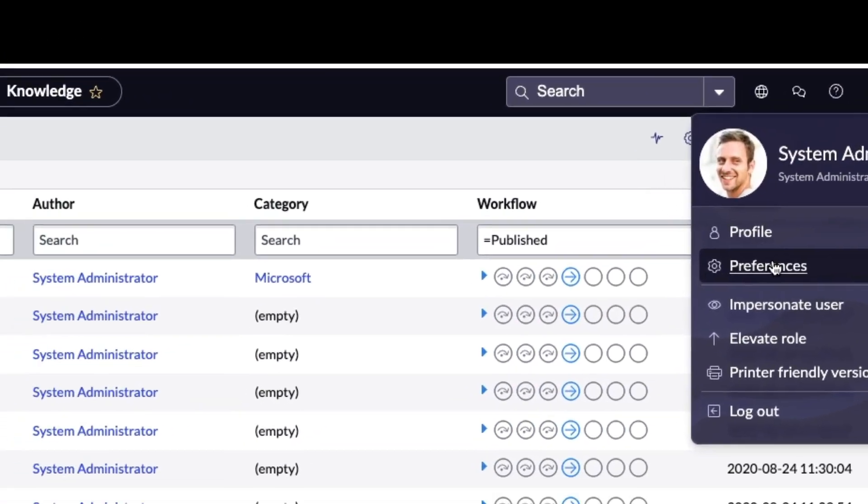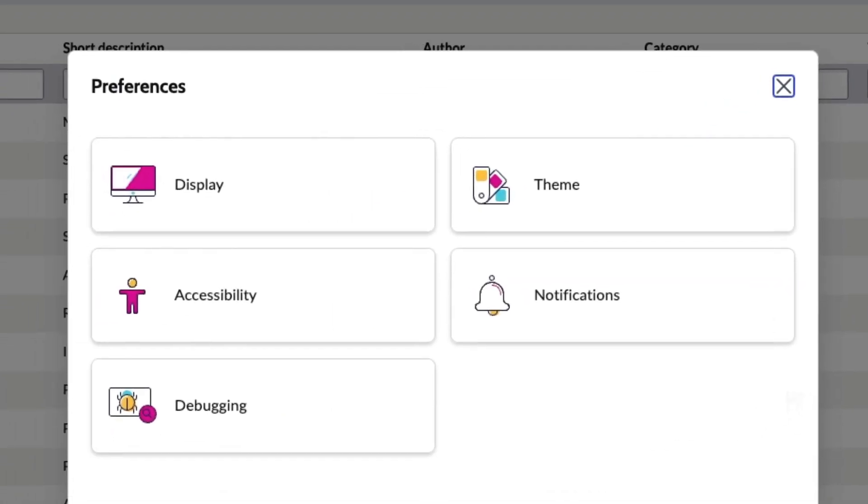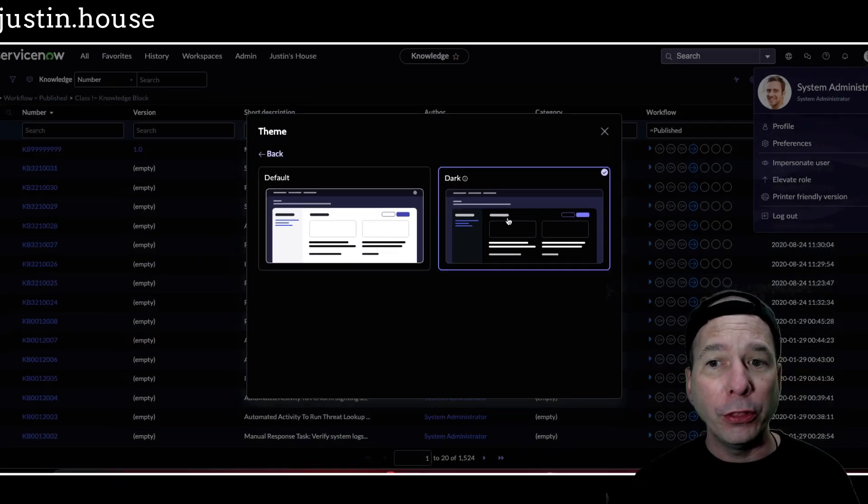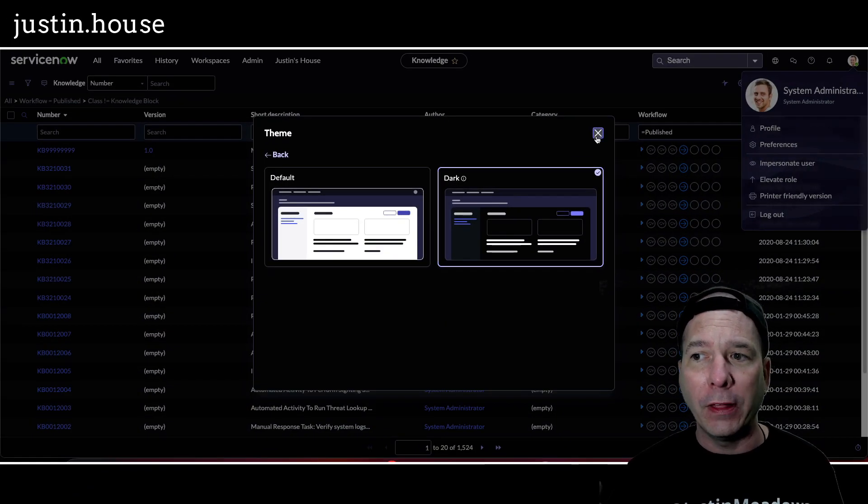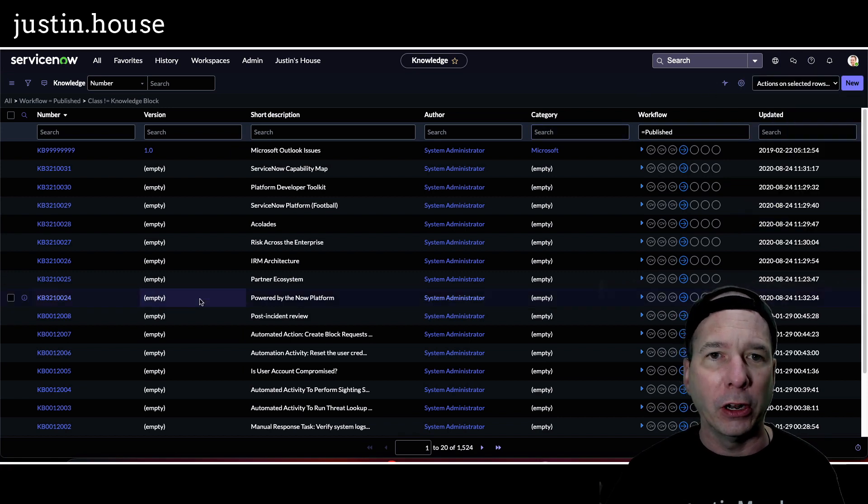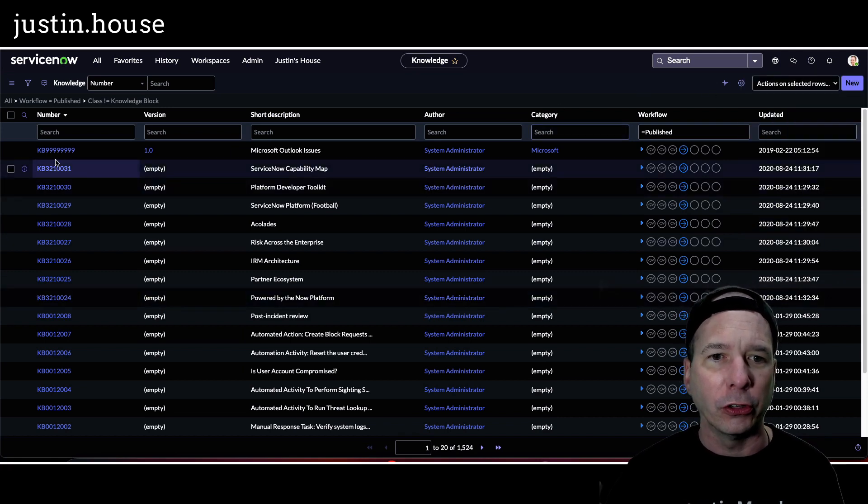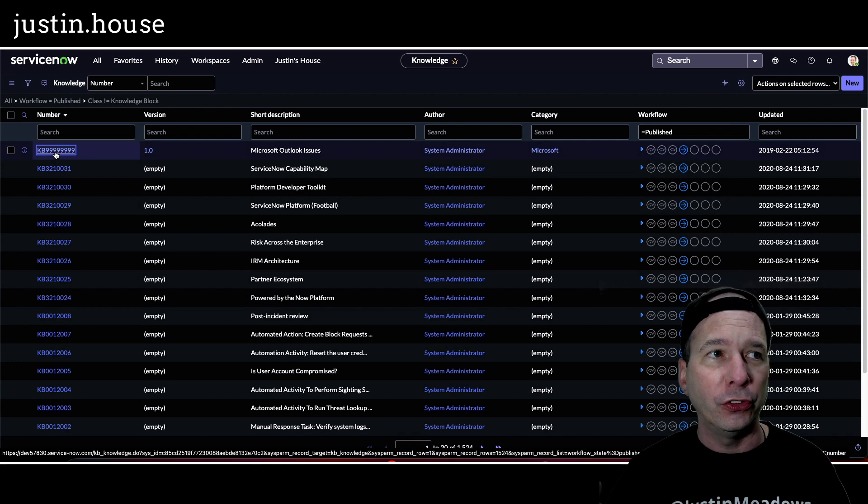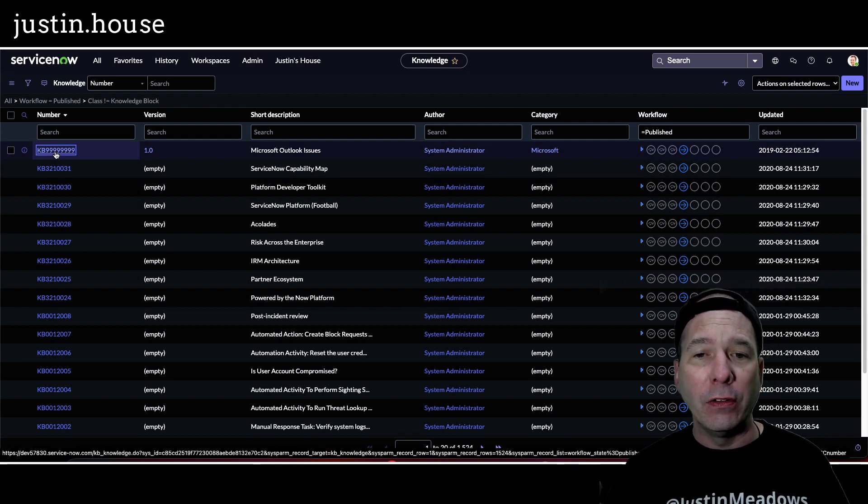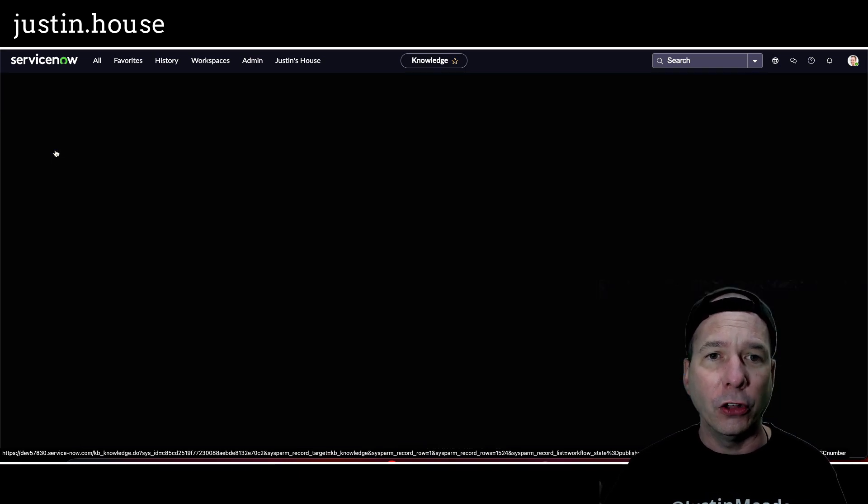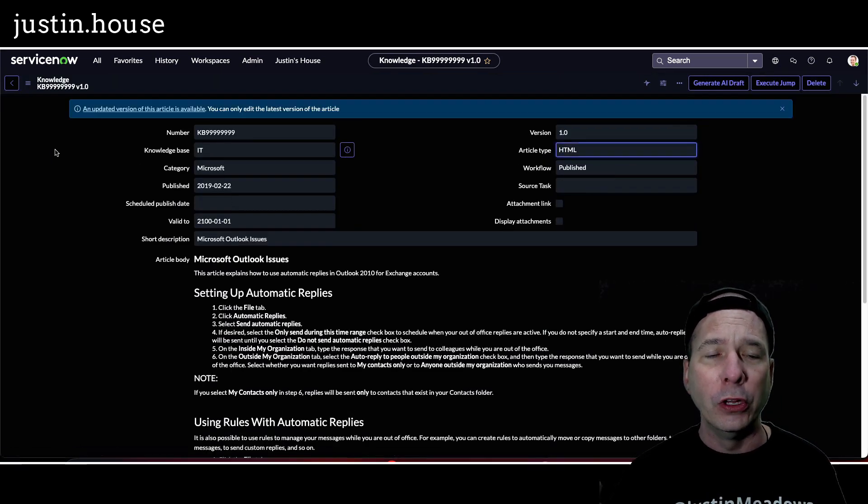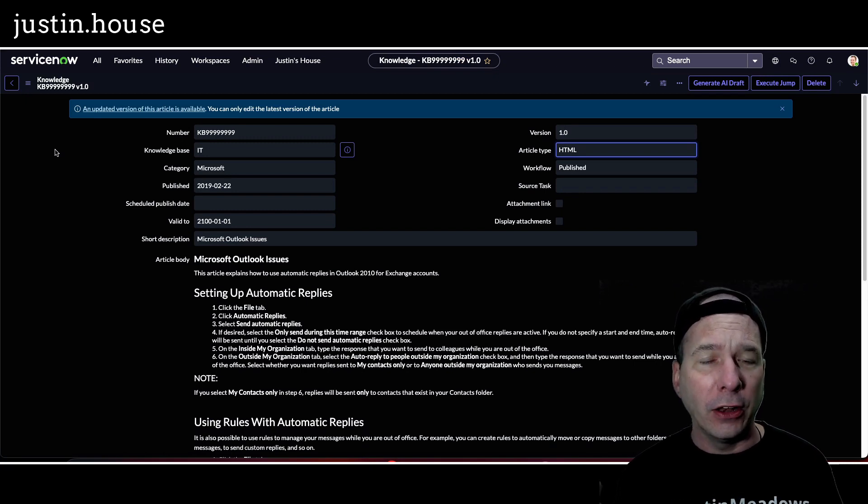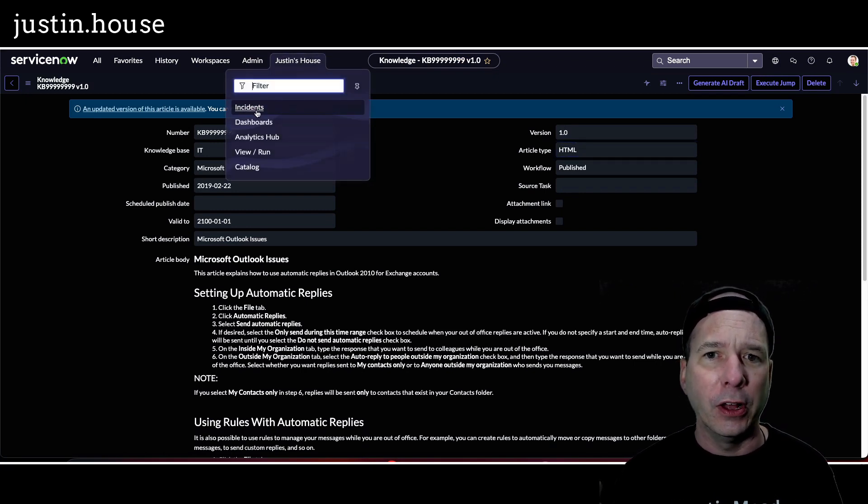But it only applied to the Next Experience, so when you're in workspaces and not in the classic UI. Well, with Utah they're bringing that to everything else. You can see here I'm on a list of knowledge articles. Let's go into a knowledge base article and you'll see that even viewing the knowledge base article is also in dark mode. So that's what I mean by ServiceNow has gotten a little darker.